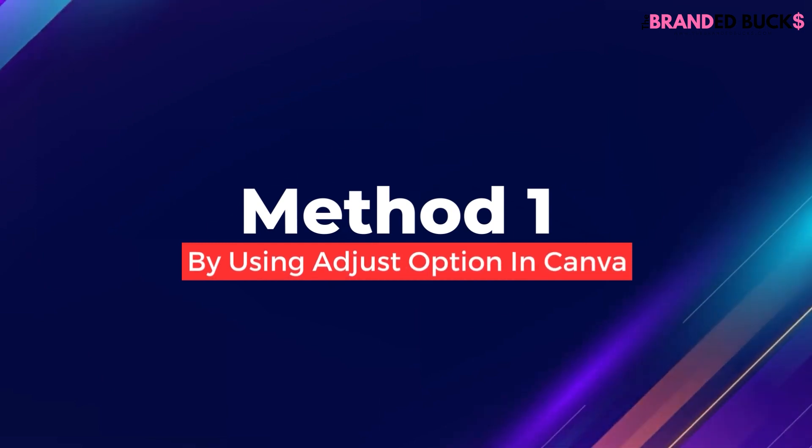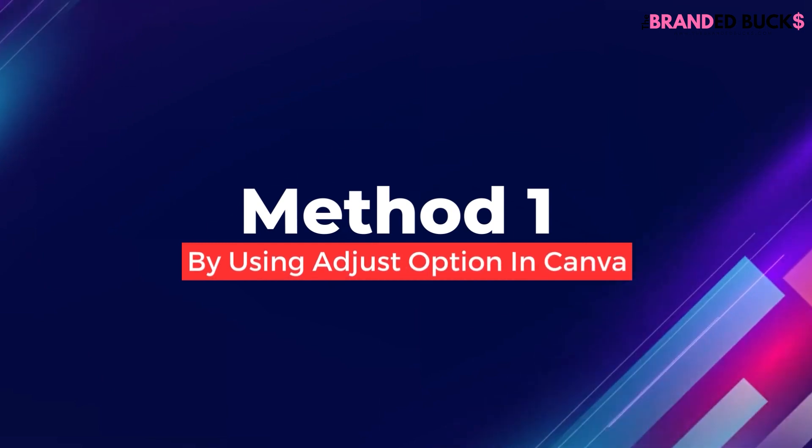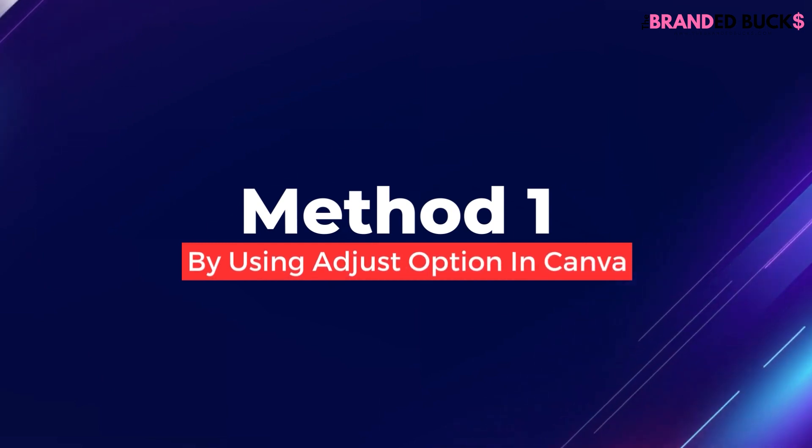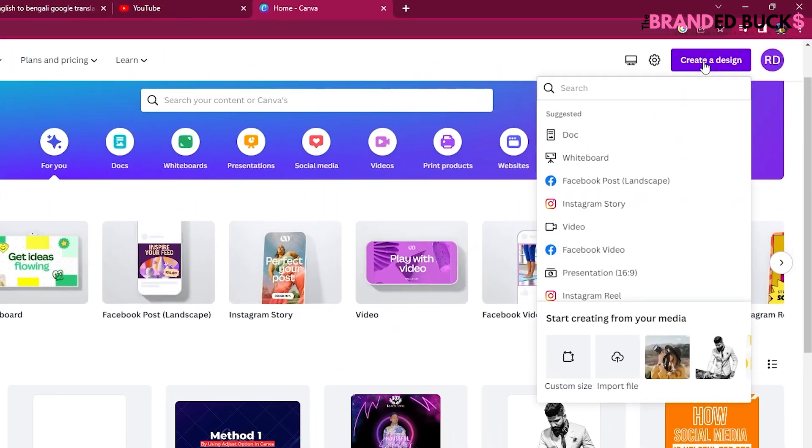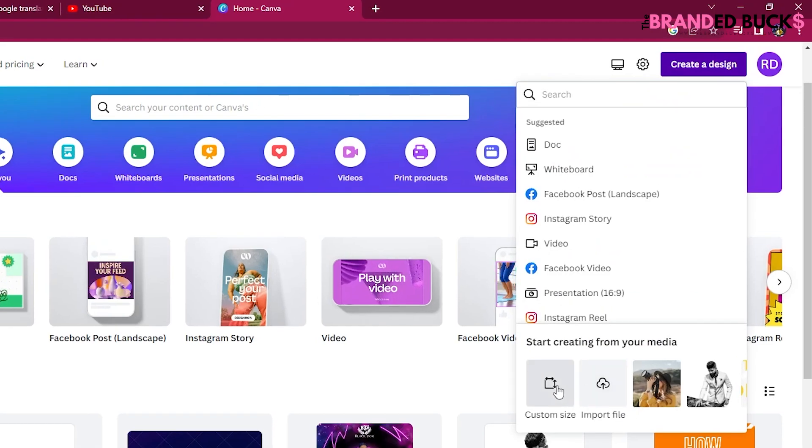Method 1: By using the Adjust option in Canva. Create a new design in Canva or open up an existing one.